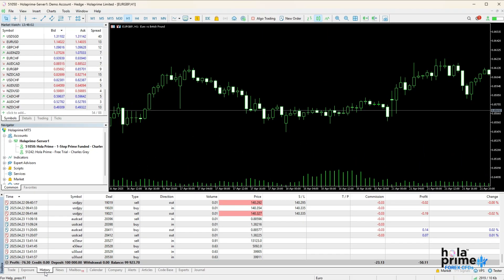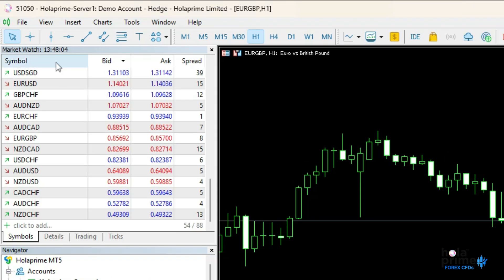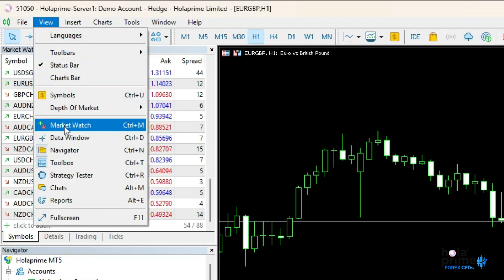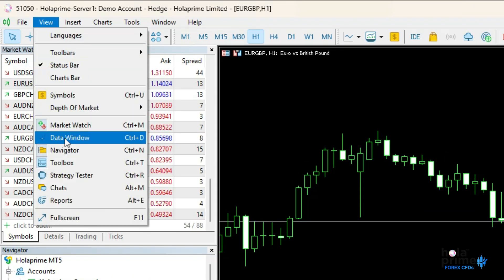If you don't see any of these windows, you can enable them from the toolbar at the top. Click on view and then click on the respective window option to show or hide it.